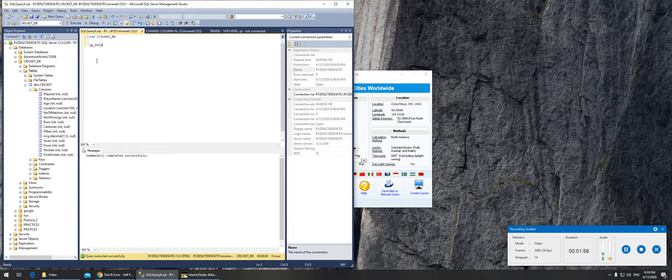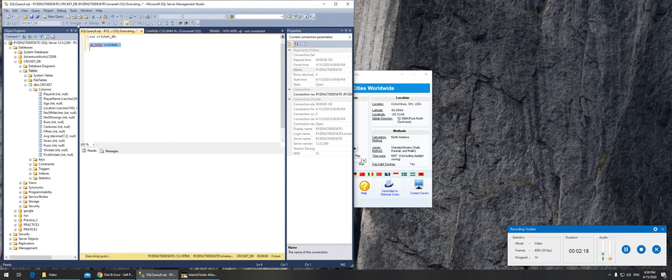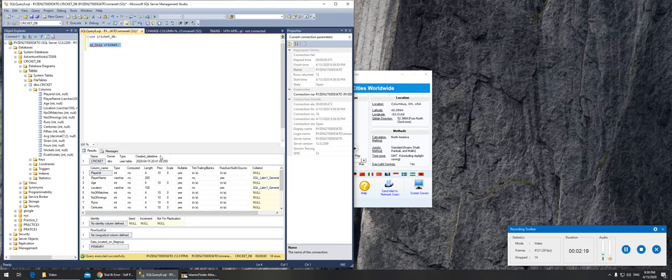If I were to select, I can actually do SP_HELP and the table name. So the database name is cricket_DB, but the table name is cricket. If I were to do this, let's see if I get what I need or not. I'm guessing no. Oh, I did actually.